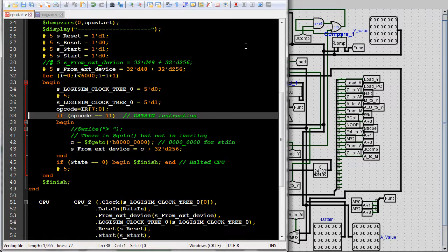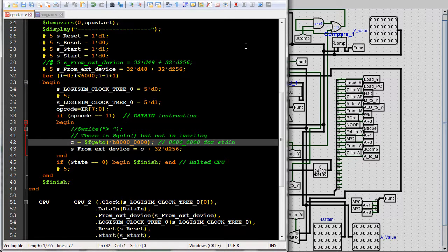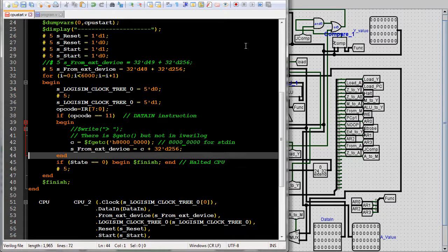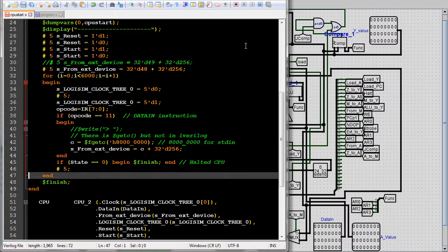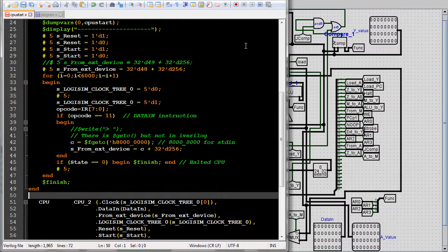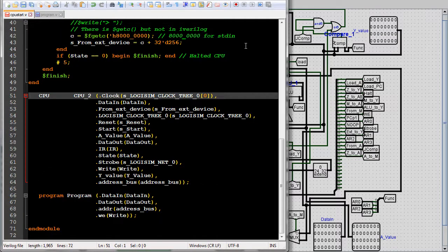The pound signs specify delays. If the op code is the data in instruction, I want to read from the keyboard. And if the CPU is ever in the halted state, I want to end the simulation early. And finally, I instantiate the CPU and program components, pairing the parameters with the wires and regs.